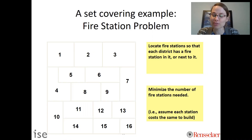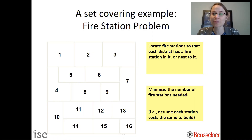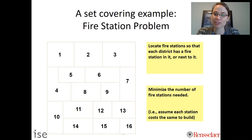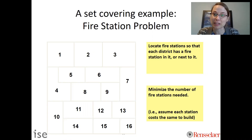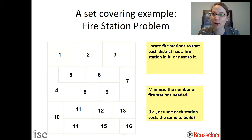It needs to share a border. That's what's called the pre-specified criteria: you need to either have a fire station in your district or next to it. Our objective is to minimize the number of fire stations needed, which means we're assuming each station costs approximately the same amount to build. Let's formulate that as a set covering problem and then in future slides we'll solve these problems.